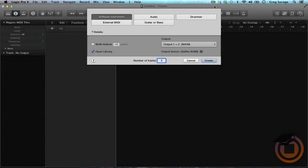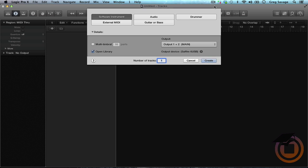Hey everybody, this is Greg from DIYMusicBiz.com putting one down for Machine Masters. In this tutorial I'm going to show you how to rewire Machine into Logic Pro X. There's a couple of ways to do it.